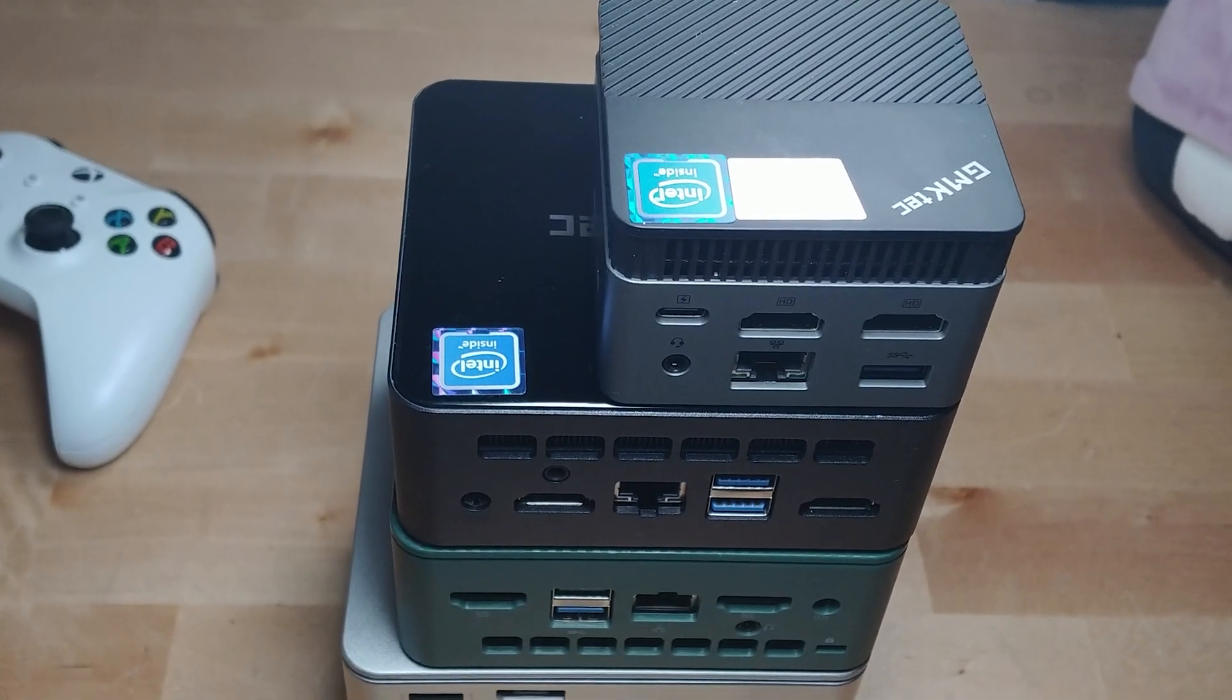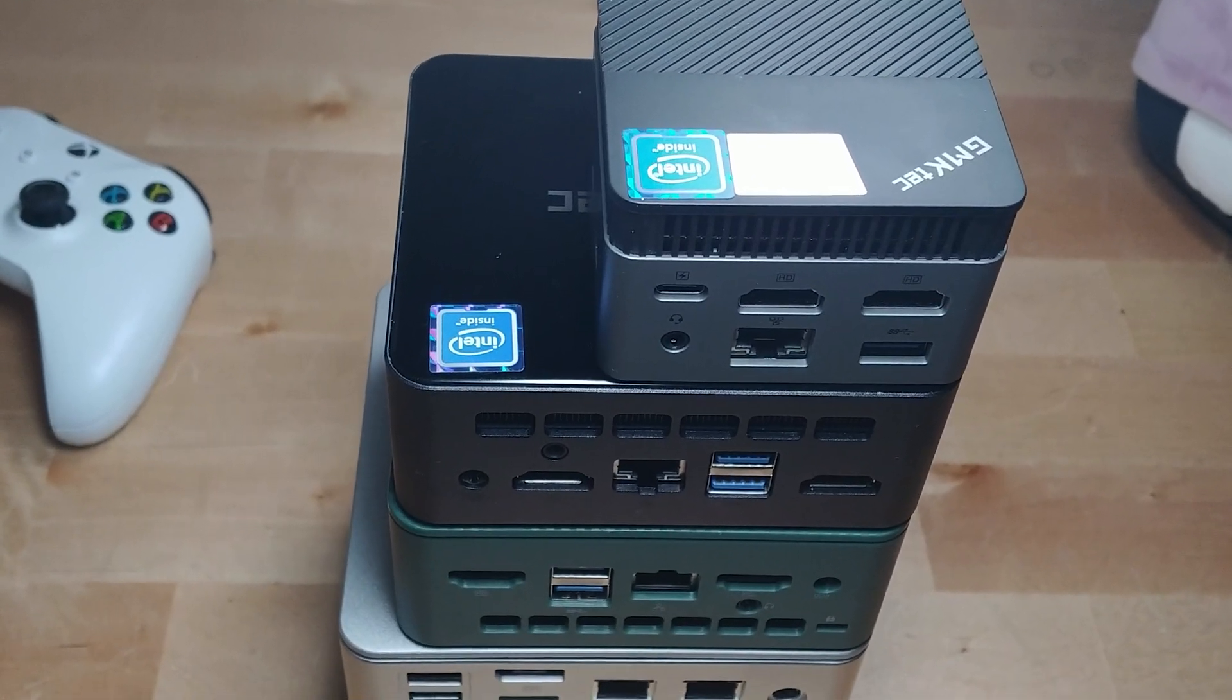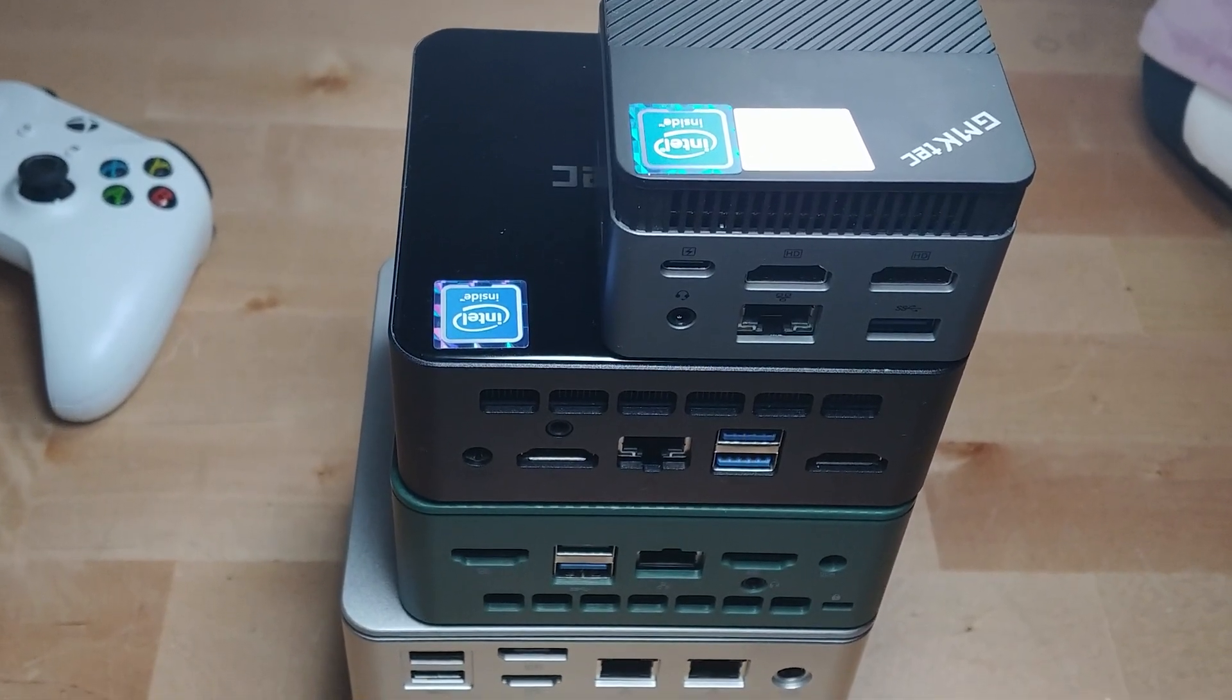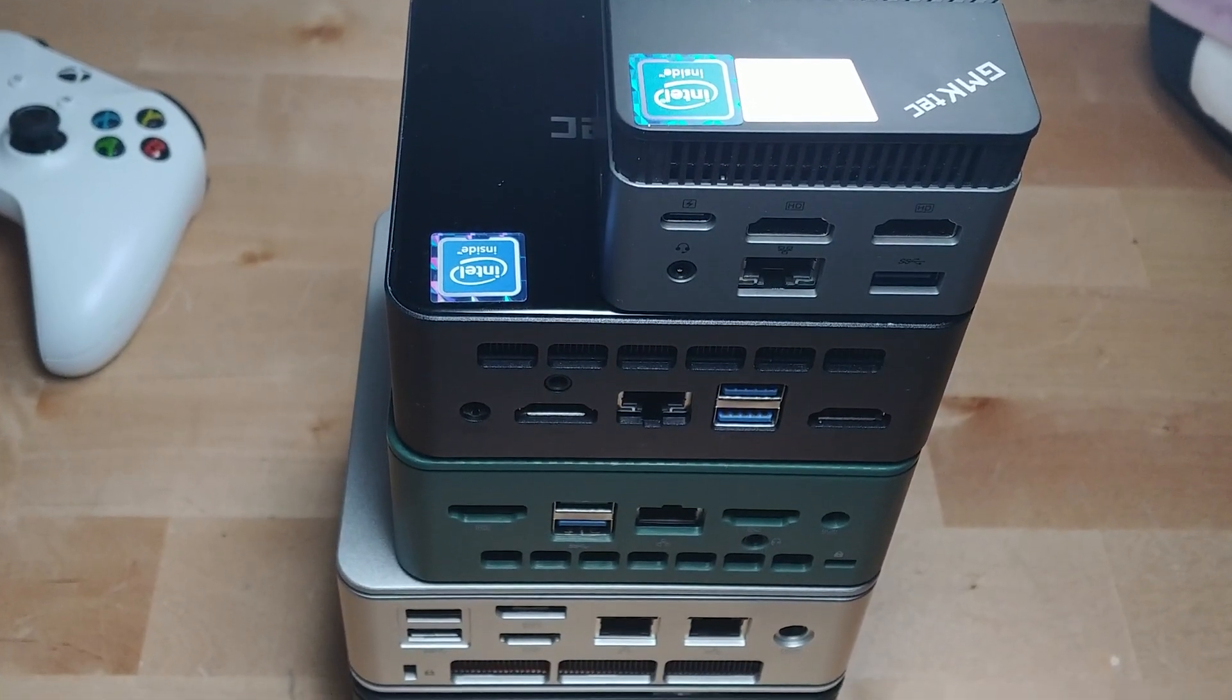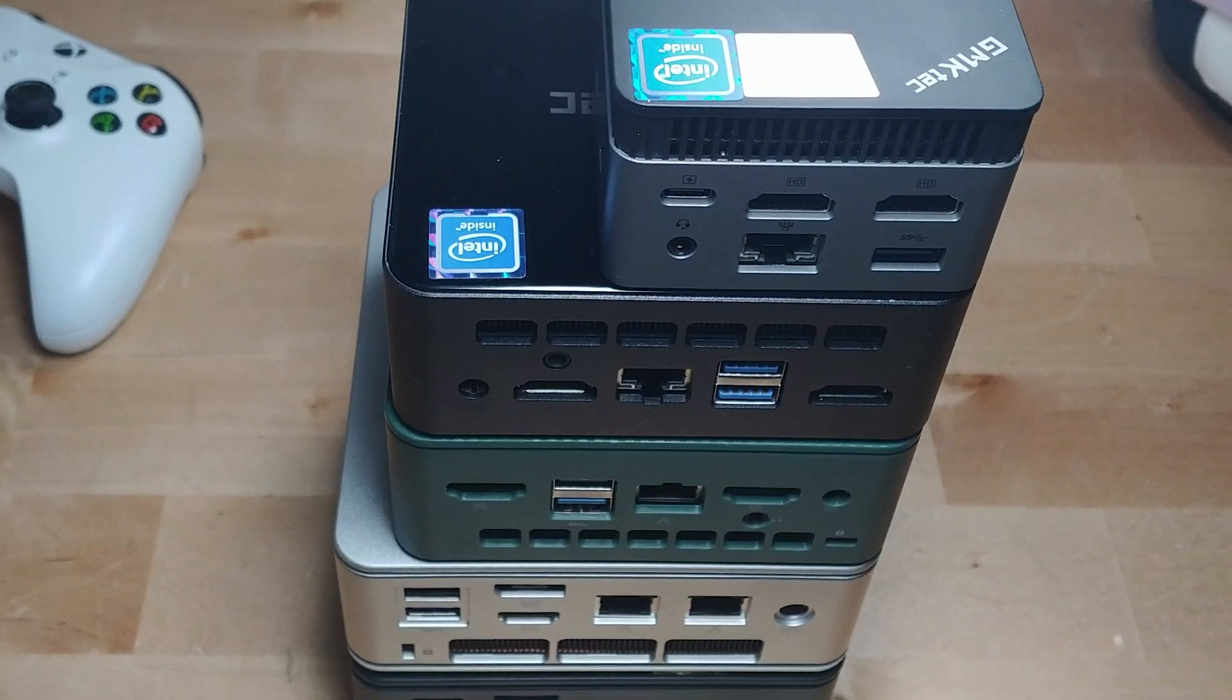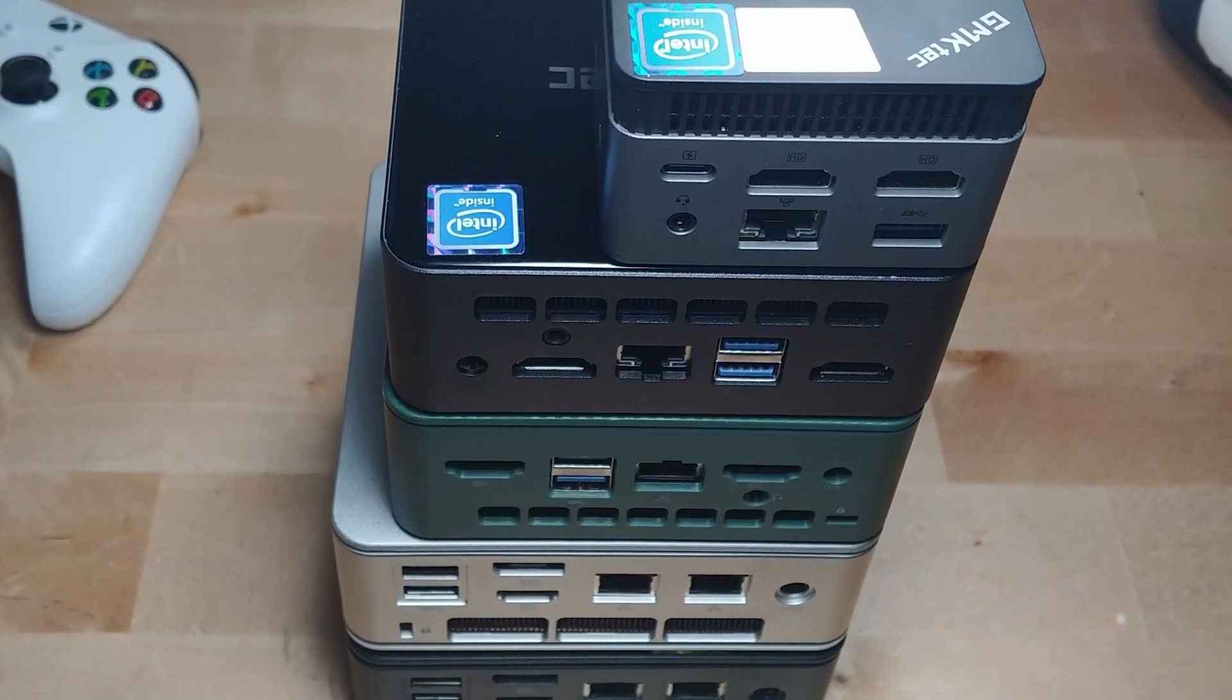Hey there, so today I'm going to show you how you can run pretty much any AAA game on any mini PC on the market out there.